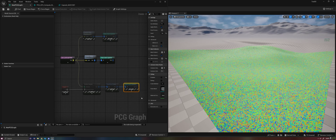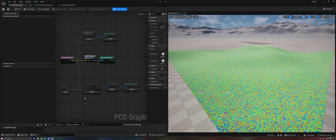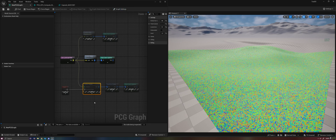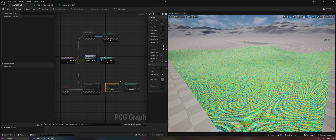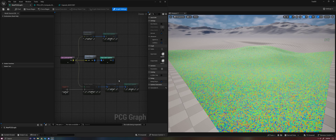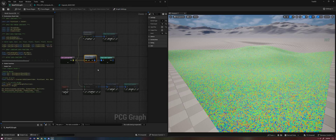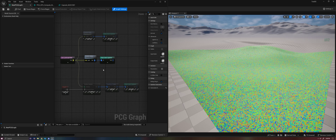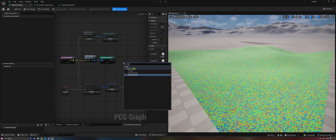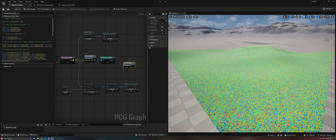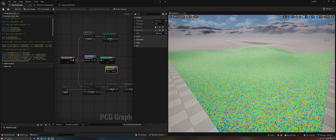The static mesh spawner is the biggest cost in this graph. The second largest cost is going to be the surface sampler most likely, and then the transform points is going to be pretty low cost. But it does have some cost, especially when we're calculating so many points and changing all of them. So the custom HLSL node will allow us to do those things without having to pay as significant of a cost, because we can do it all in parallel on our GPU. So we need to go to HLSL here, and we'll see we have custom, point processor, and point generator. In this case we're using point generator.